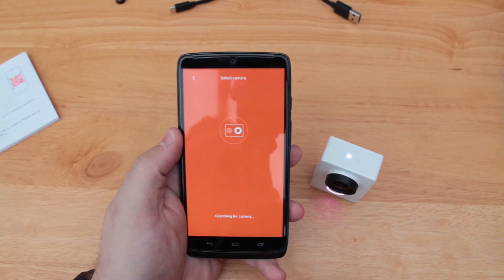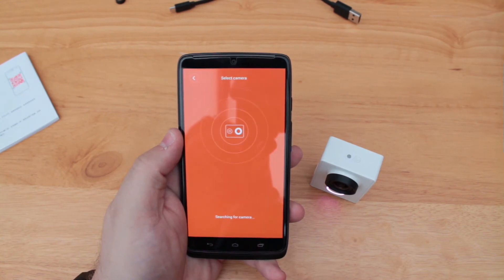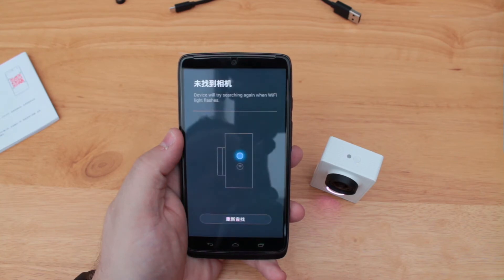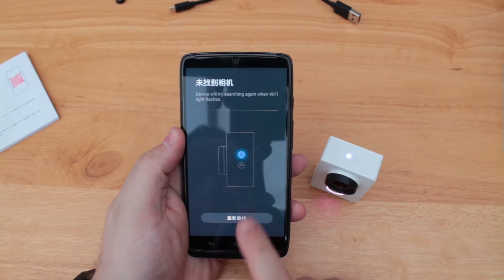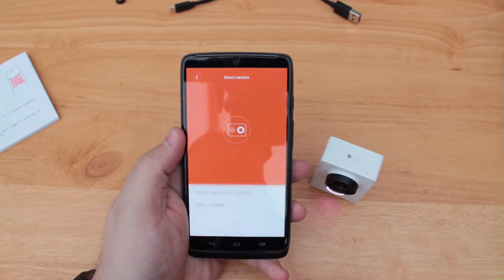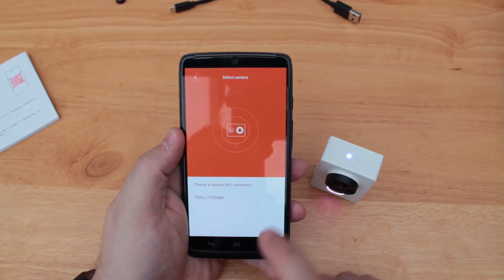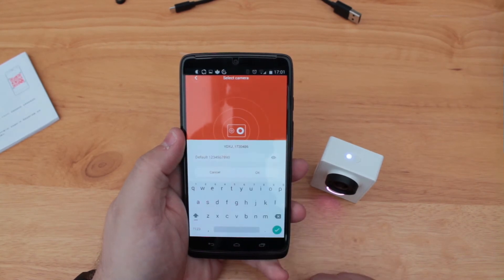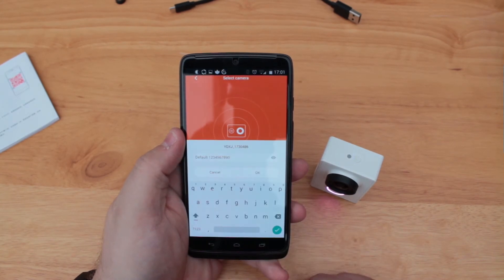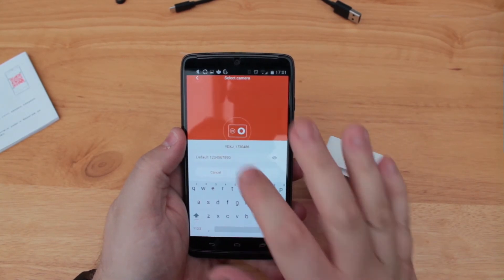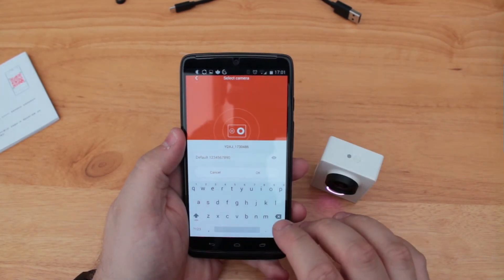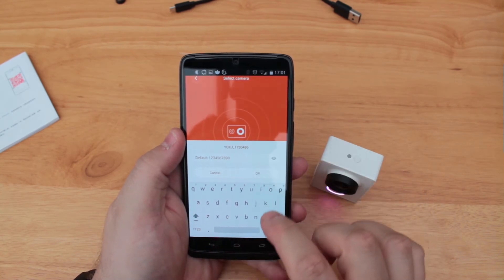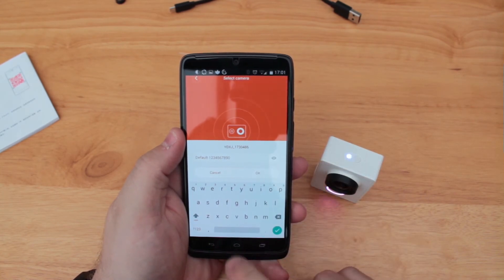Once open, turn on your Yi camera and click on the Wi-Fi Direct button until the blue LED flashes. Then, click on the red camera icon on your phone's application to attempt to connect to the Yi camera. This could take more than a couple of attempts at first, whilst the Wi-Fi Direct connection is established. However, after a short while, the camera is found.